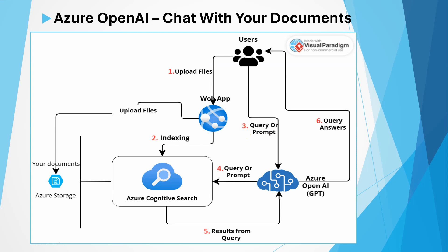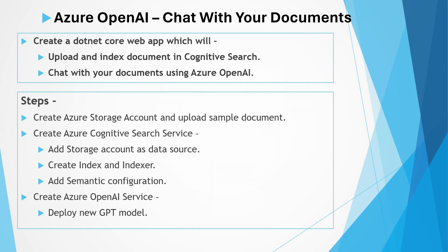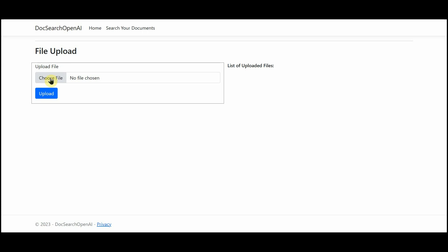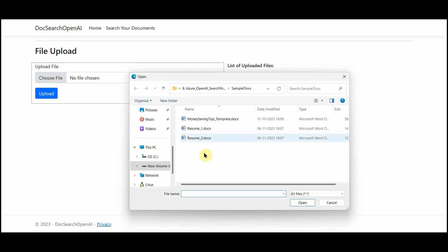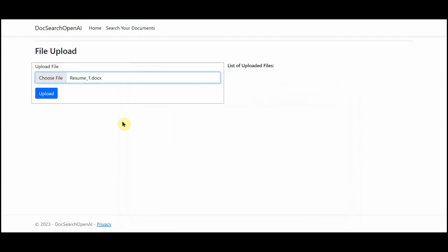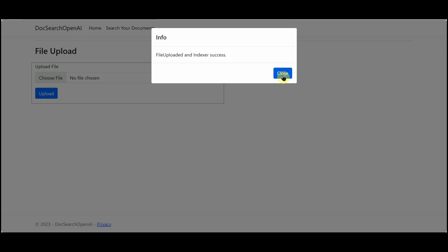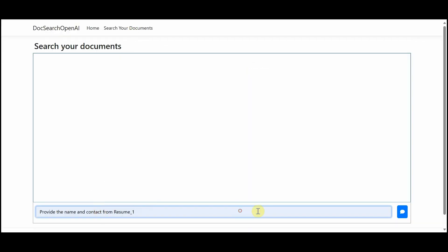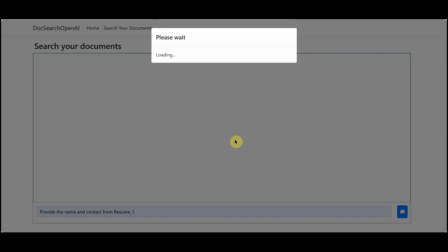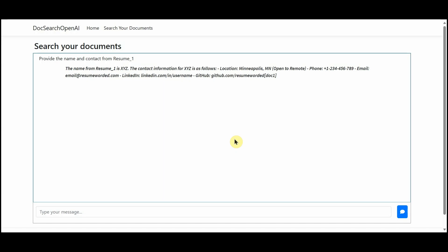Here are the steps we will perform: we will create the required Azure resources like Storage Account, Cognitive Search, and Azure OpenAI, then deploy a new GPT model in Azure OpenAI and use all these components in the web application. Here is what the web application will look like — we can upload a document which will be uploaded into storage, indexed in Cognitive Search, and then on the search page we can chat with the document.